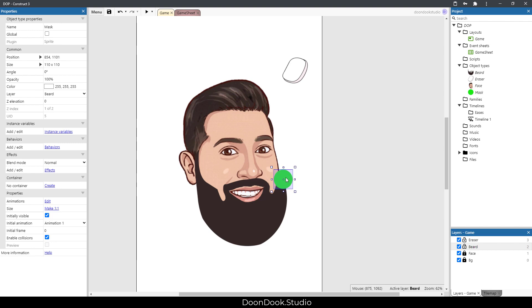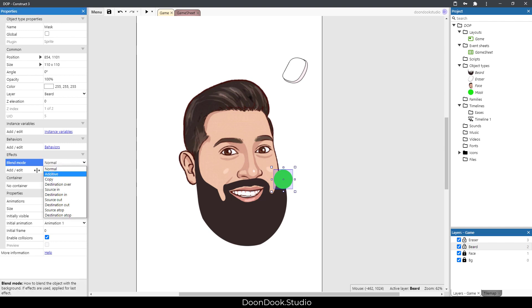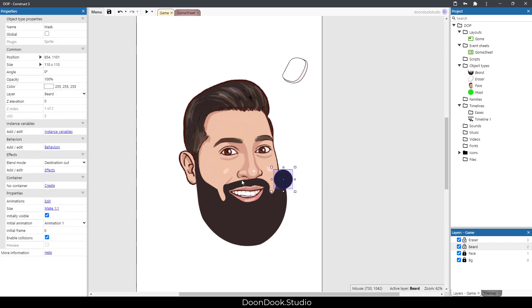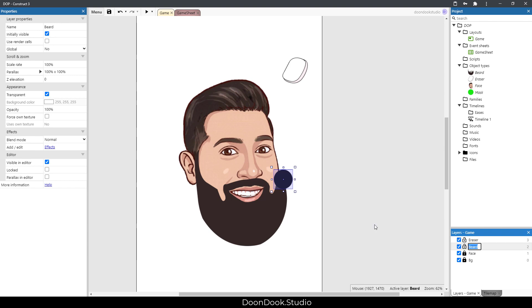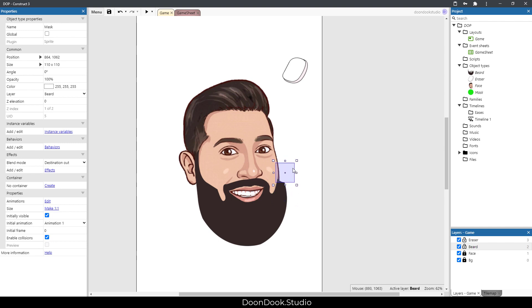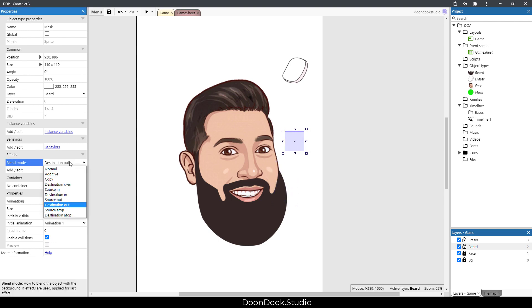The mask cannot do the job just like this. First we need to go in here and set blend mode to destination out - you can see that it goes dark. For making it work we need to go on the layer and enable this feature. Now you can see that it works, it hides the beard.